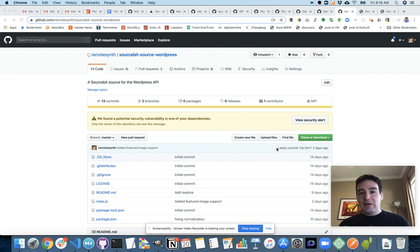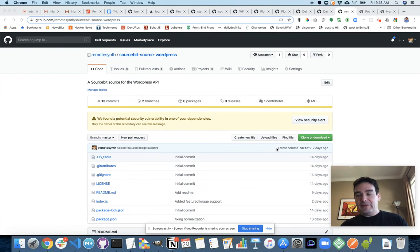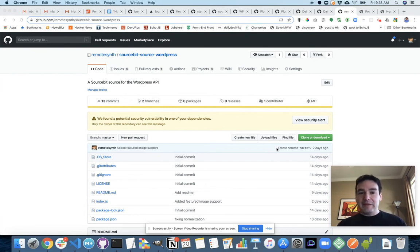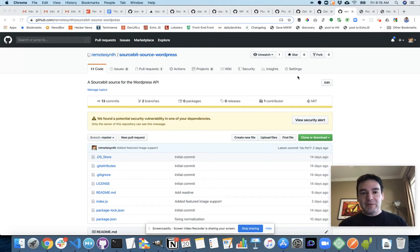Hi, everyone. So I'm learning how to create plugins for Sourcebit, which is an open source project that allows you to connect data from things like a headless CMS to a JAMstack site. It's totally extensible and you can write your own plugin.